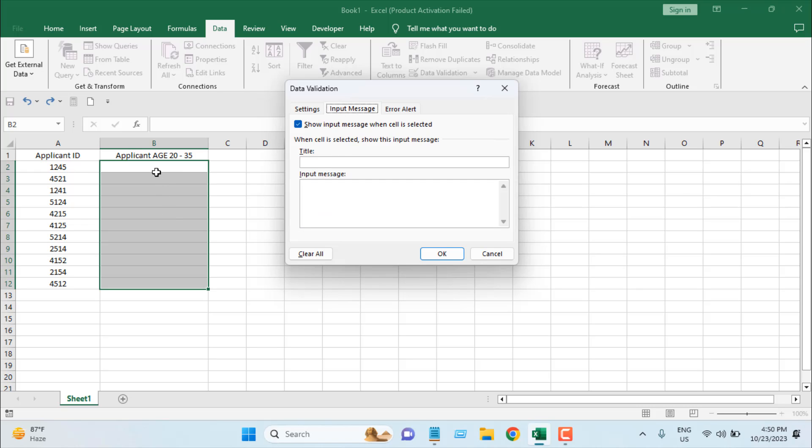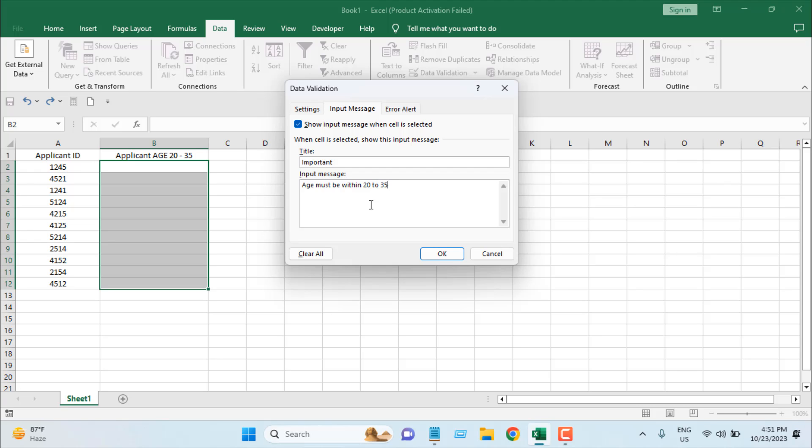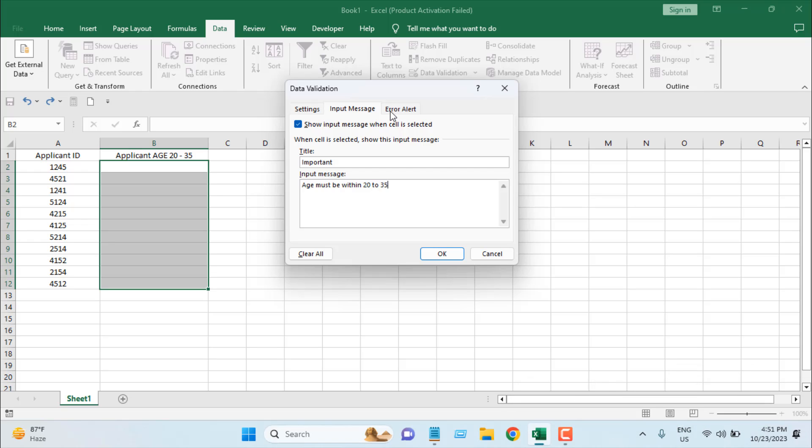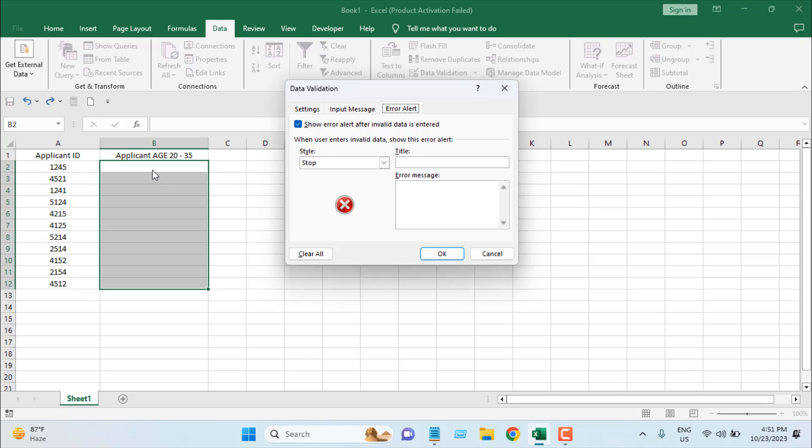Now whenever someone clicks on this cell, it will show an input message. I'm going to write the title as Important and the message: Age must be within 20 to 35.